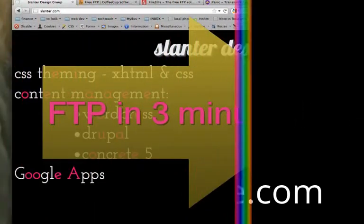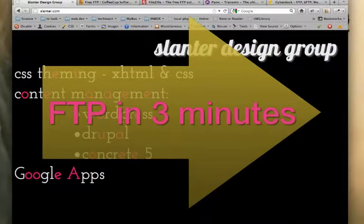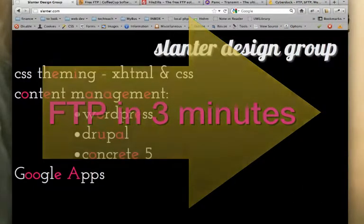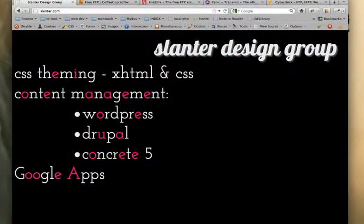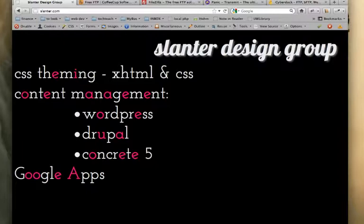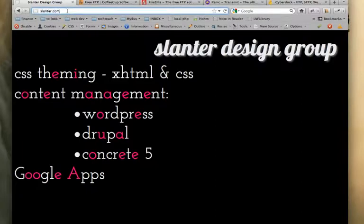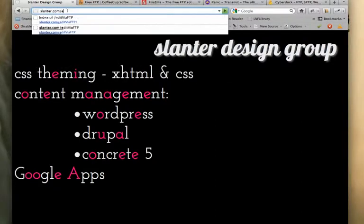This is a quick video to explain how to use FTP software, or file transfer protocol software, to edit websites. I'm using a test site today, slanter.com/editviaFTP.